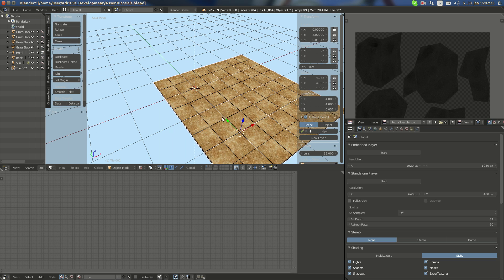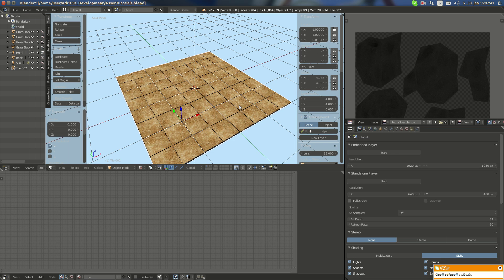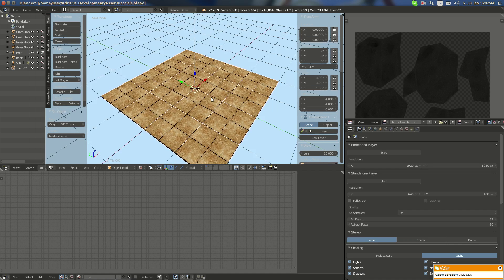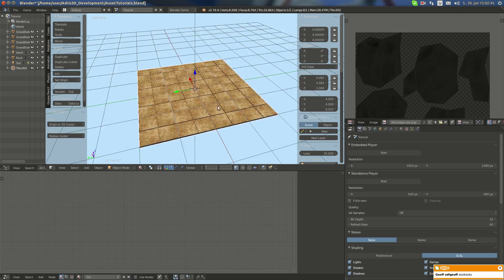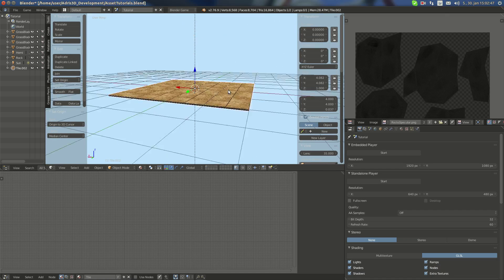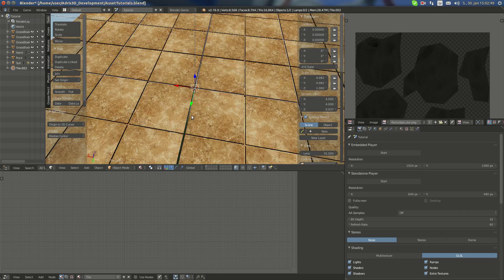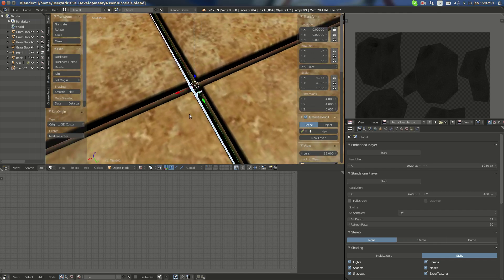I'm gonna Ctrl+G and set it at center. Now we have this nice tile base as you can see.